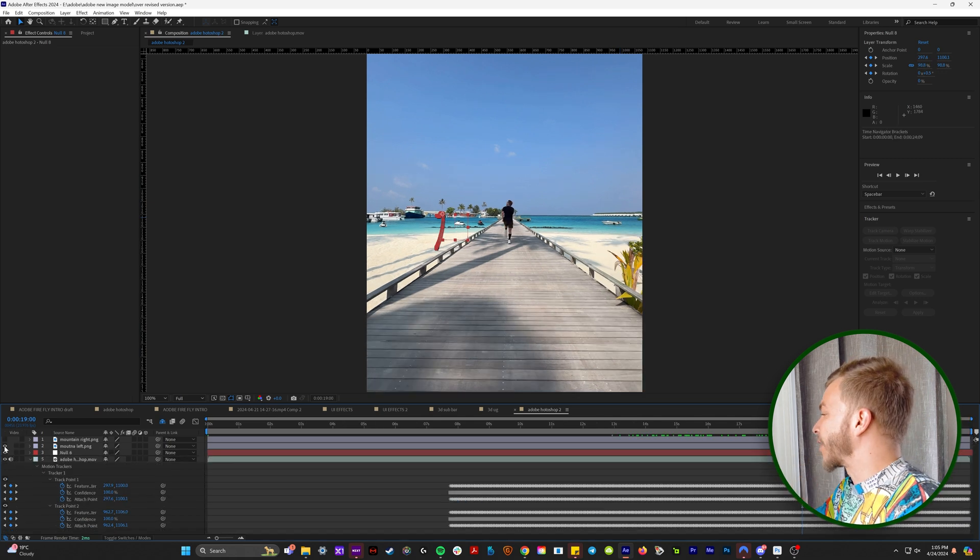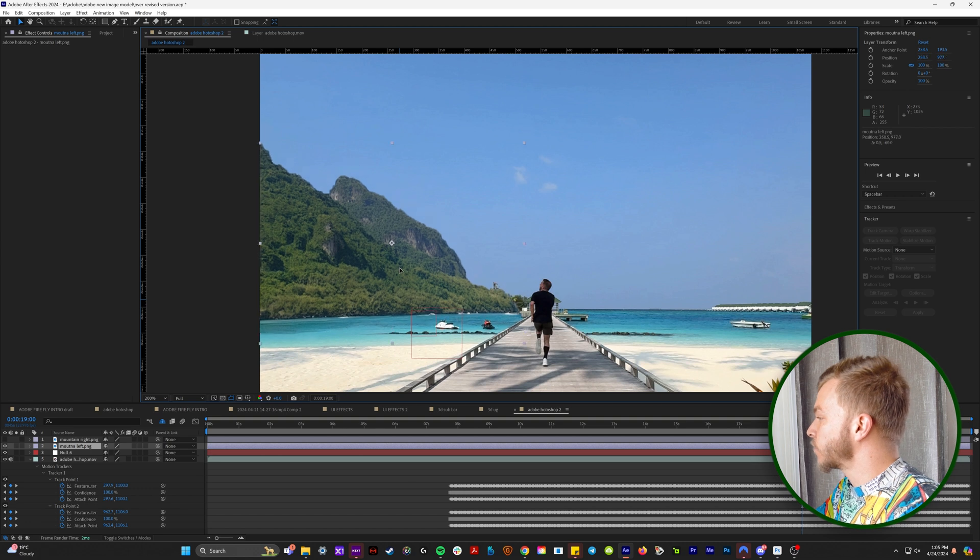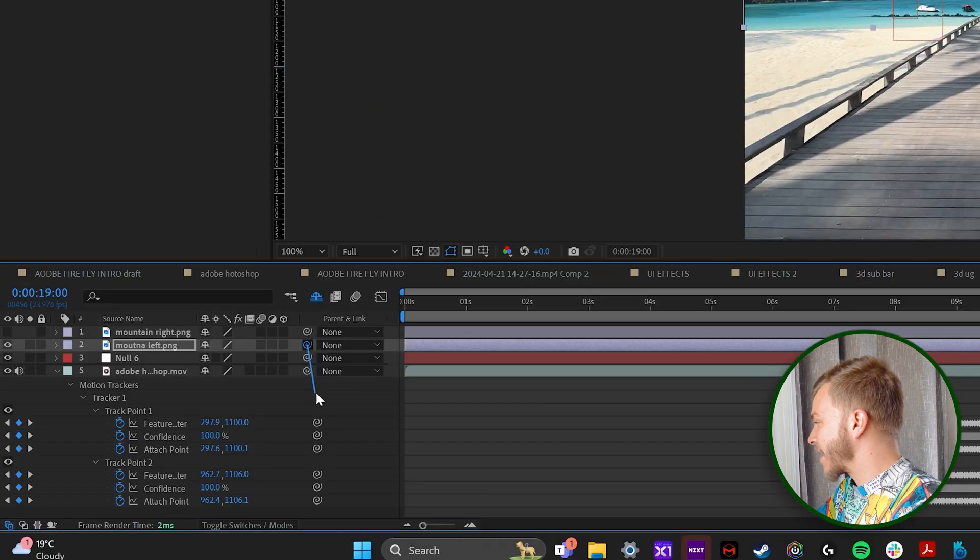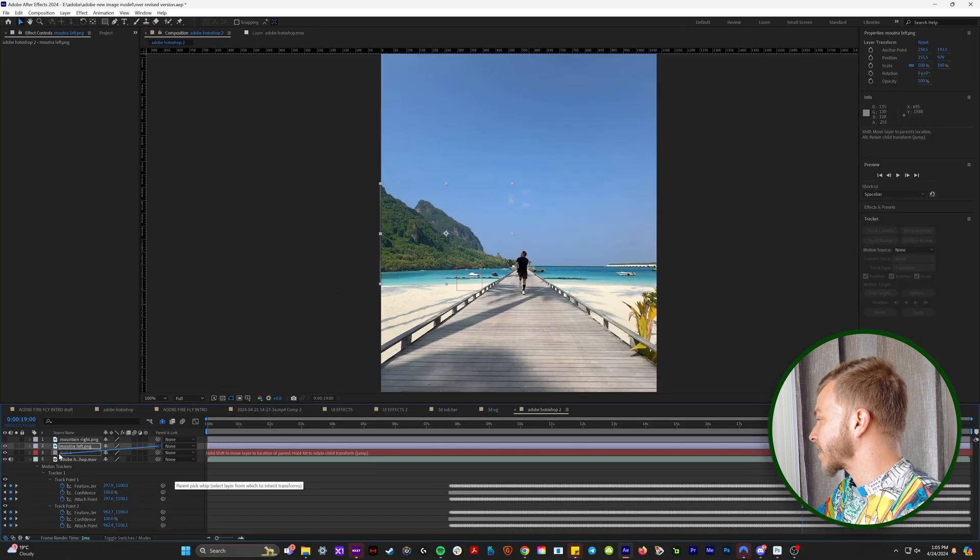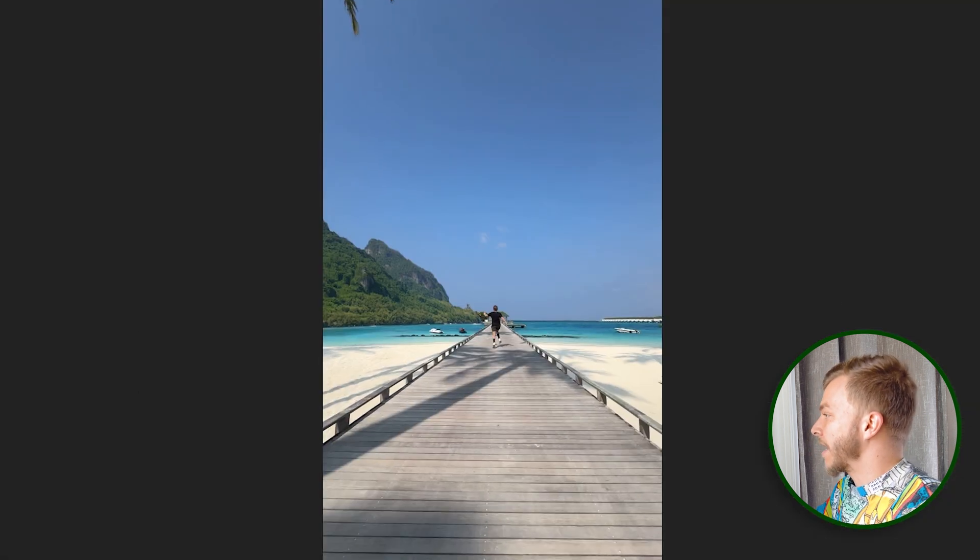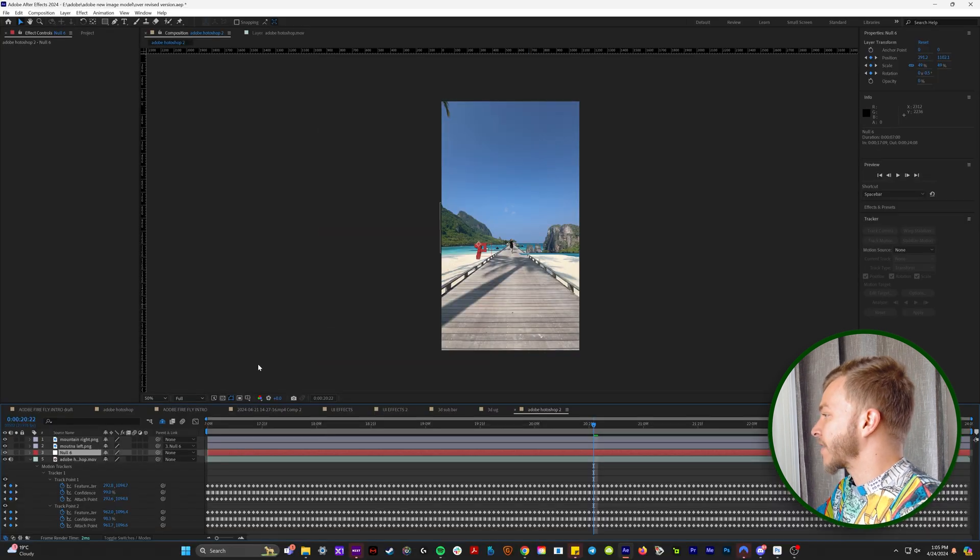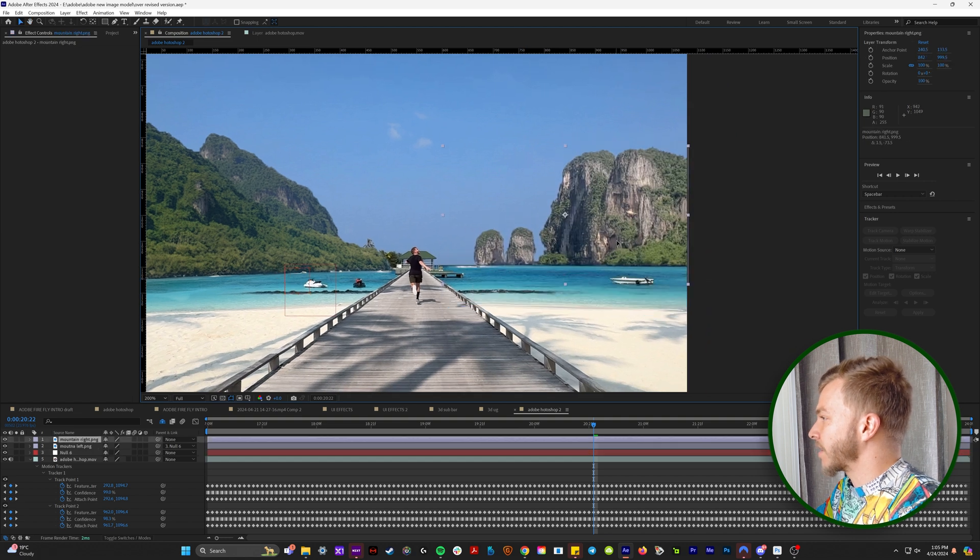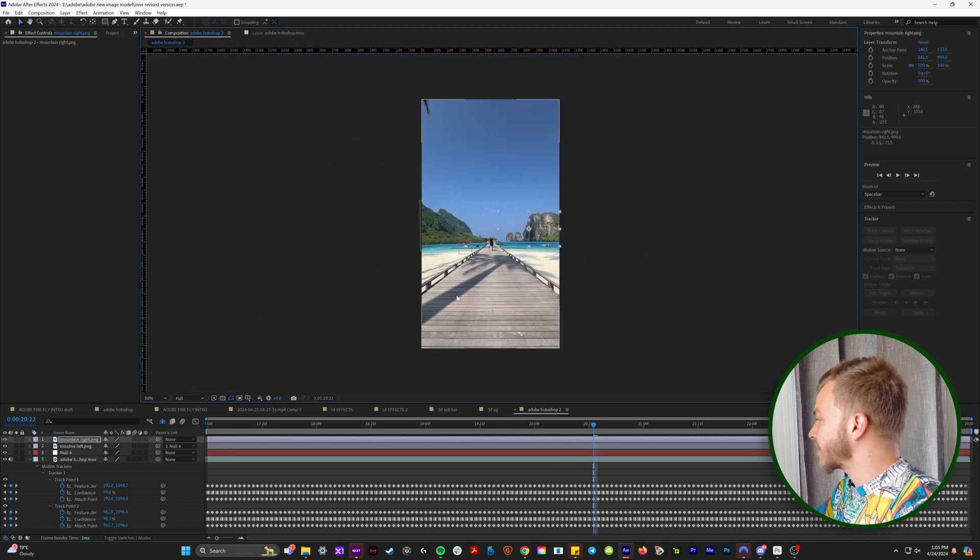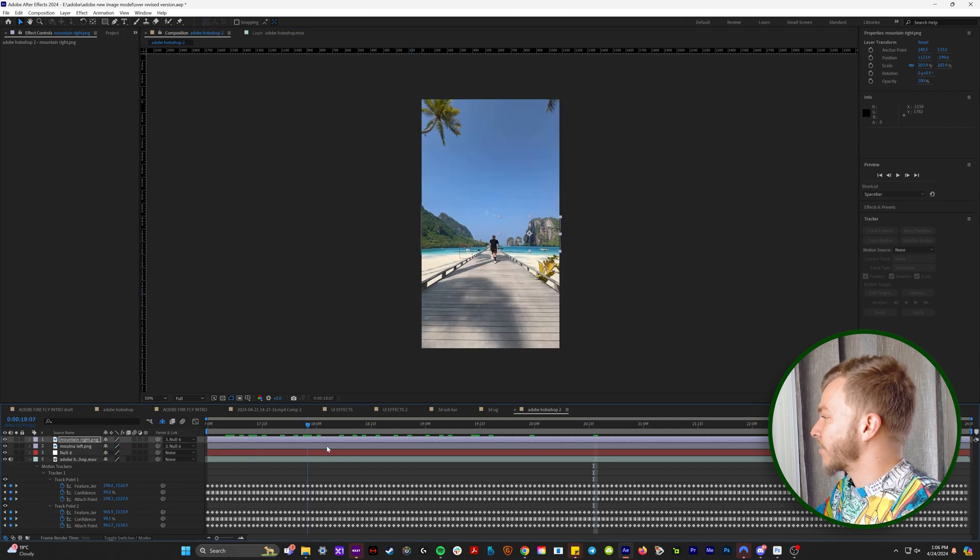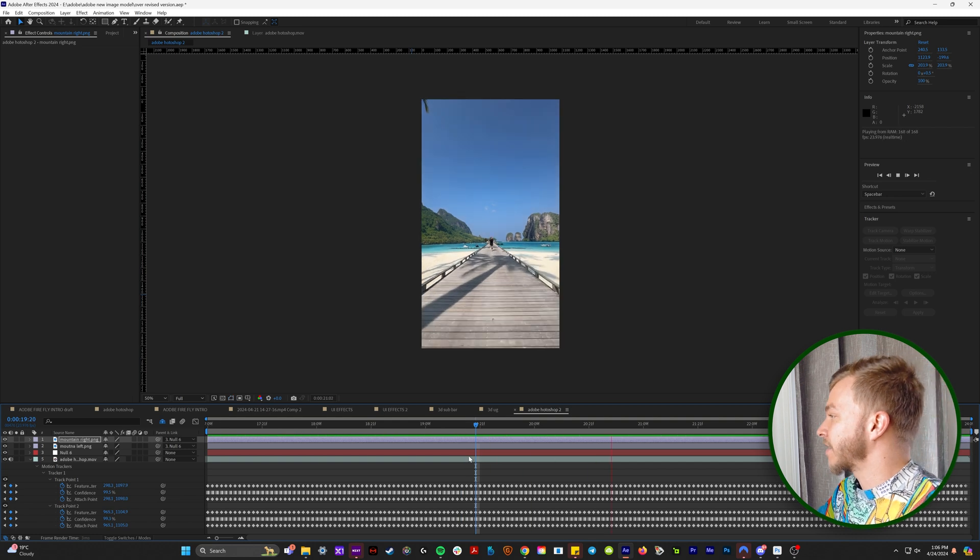And so now if we go back to the moment where we can start adding our mountains, just like this, what we can now do is if we grab the parent and link pick whip, and we take it to the null object that has all the tracking data on it, watch this. Now our mountain is tracked onto the scene. And now what we can do is make the right mountain visible, and we can place it where it makes the most sense. And then we grab the parent and pick whip, and we take it to null. And then we have these two mountains that are perfectly tracked into the back of our scene.